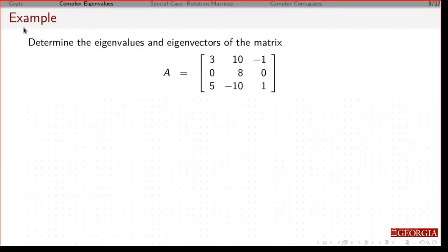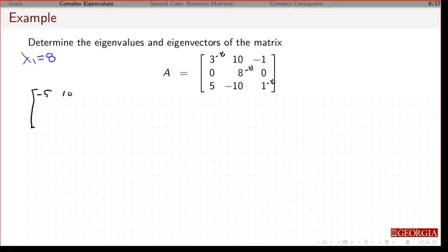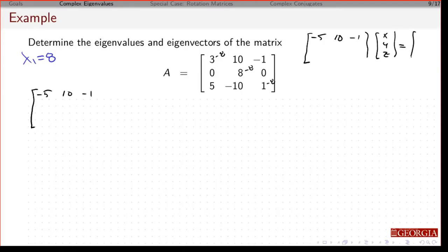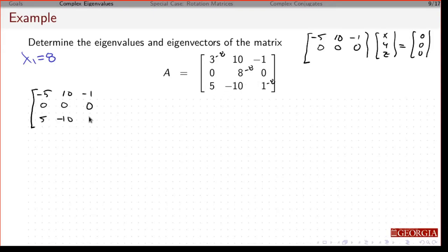For lambda 1 equals 8, I subtract 8 from the diagonal entries, giving me minus 5, 10, minus 1. I write the system: the matrix with rows minus 5, 10, minus 1; then 0, 0, 0; and 5, minus 10, minus 7, times the eigenvector x, y, z equals 0, 0, 0. For my augmented matrix I have a column of 0s which I'll ignore.